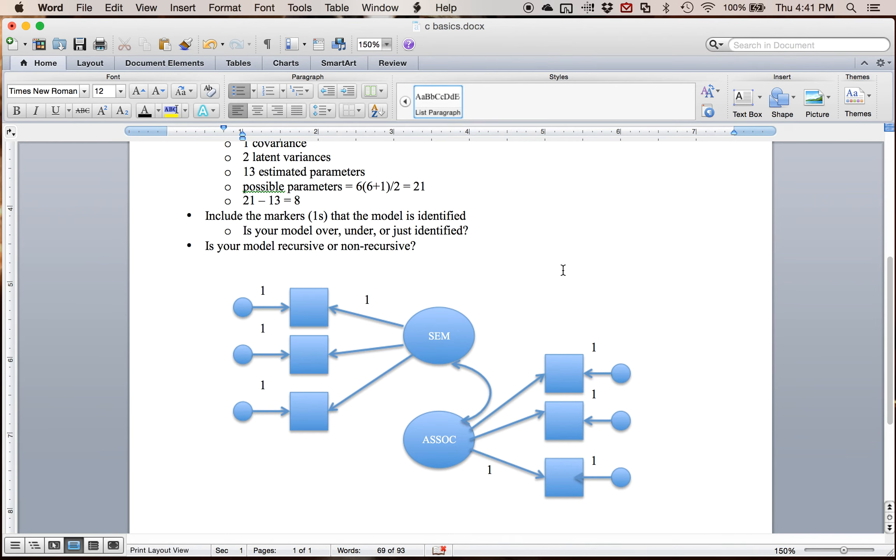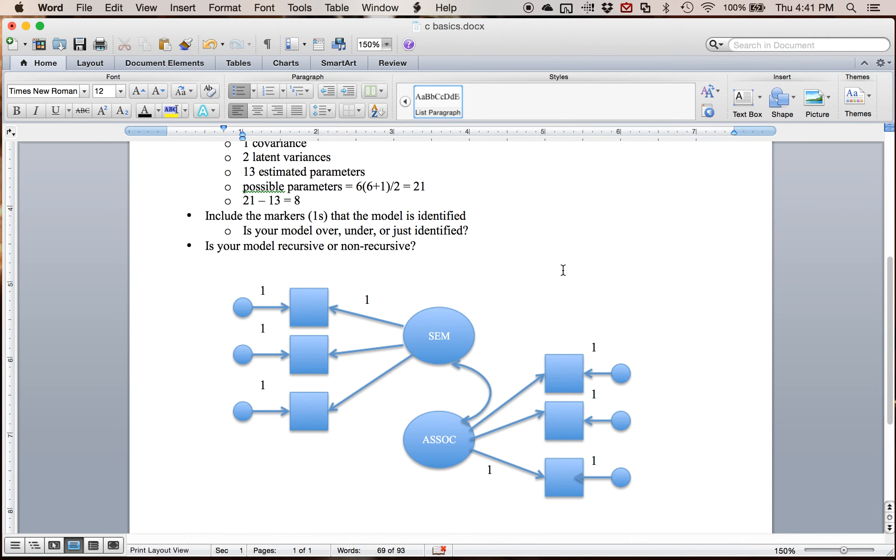And so that would be my degrees of freedom. I could check it when I actually run the model, make sure it matches. I always suggest people doing this because there are things that get estimated that don't necessarily come out in the output that you may not know that it's doing. And it's always helpful to know what your syntax is doing or if you are estimating it wrong.